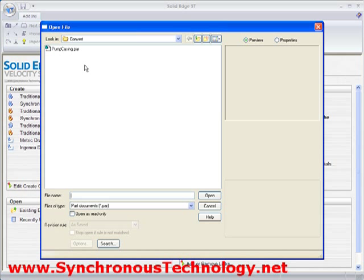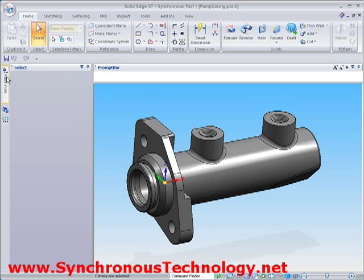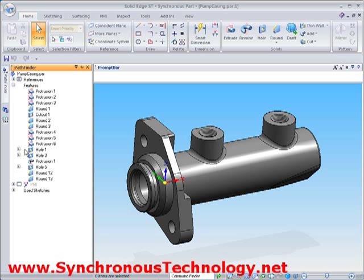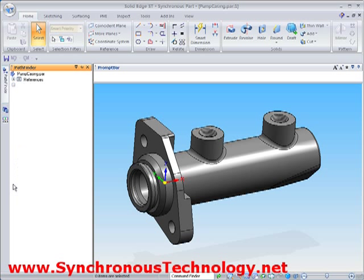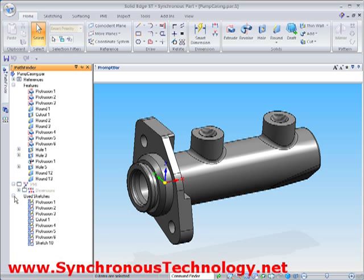Let's now open up the pump housing again and take a look at the file. We can see by the title bar and the icon layout that this is now a synchronous model. Looking in the pathfinder, we can see that all the traditional features have been mapped over as face sets, and where appropriate we have procedural features such as holes. Any model or profile dimensions have been converted to PMI dimensions. And finally, any profiles used in the creation of the traditional model will be evident in the used sketch collector.